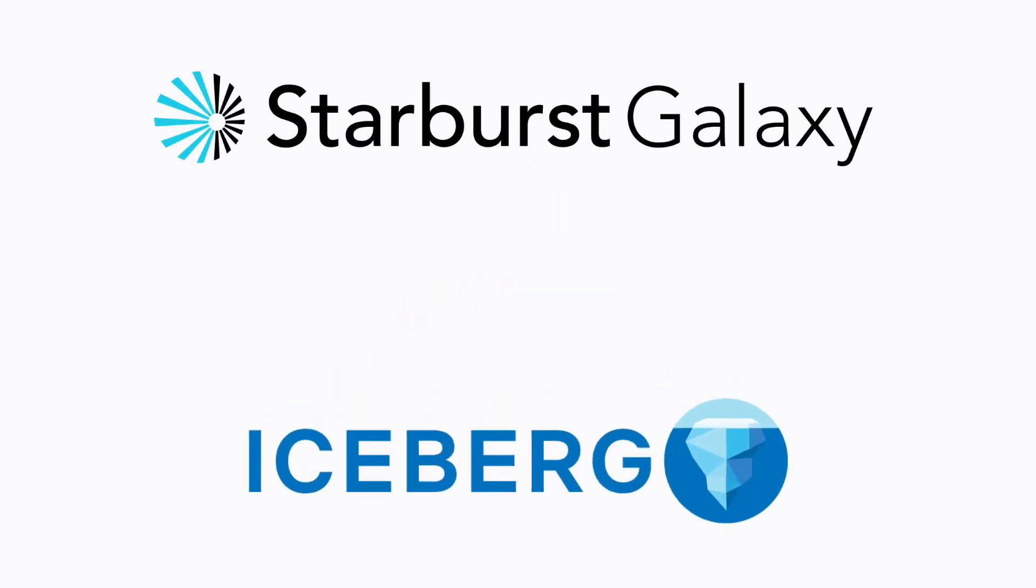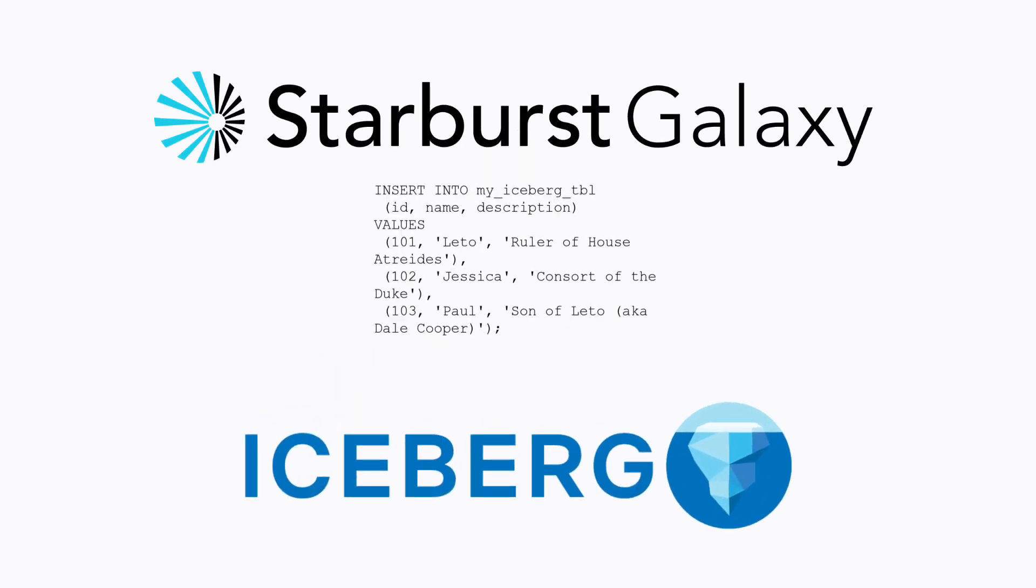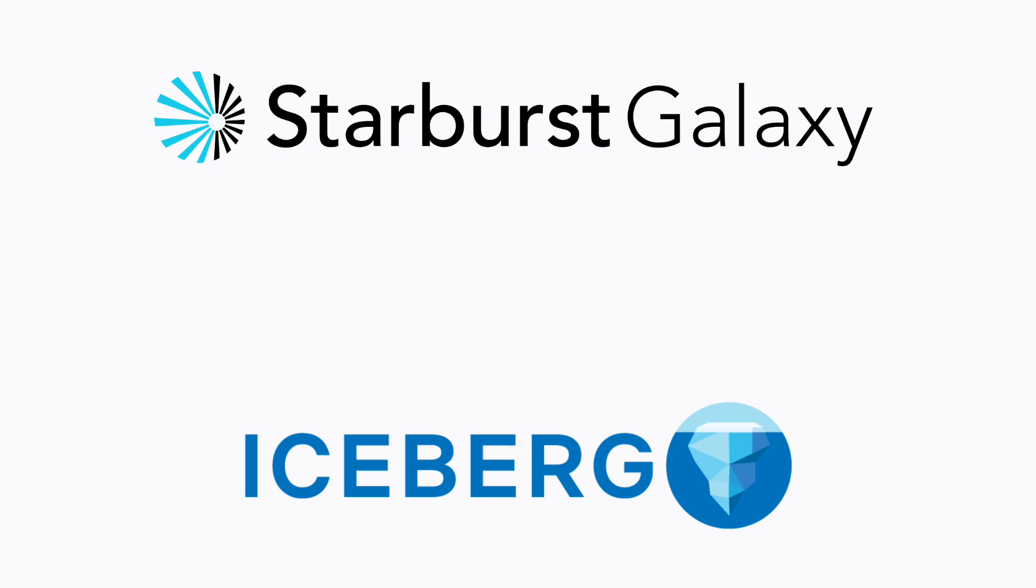Hi everyone. In this video, I'm going to show you how to use Starburst Galaxy to create and then populate Apache Iceberg tables.